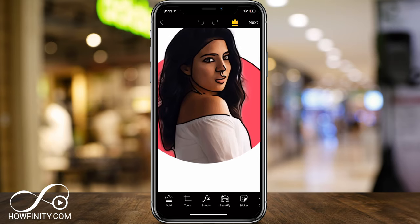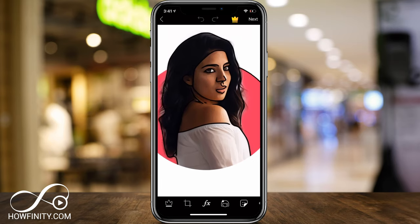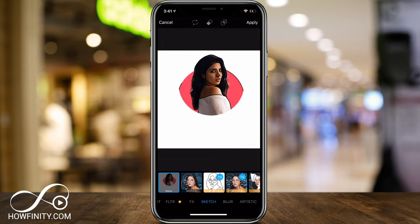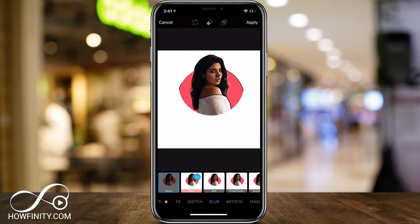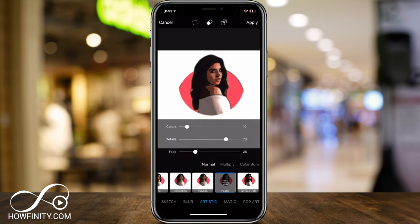Hey, everyone. In today's video, I want to show you how to create a cartoon portrait logo on your mobile device. This works on iPhone and Android, and it's a totally free app. You could use this logo as your Instagram profile, for example, to really stand out on Instagram.